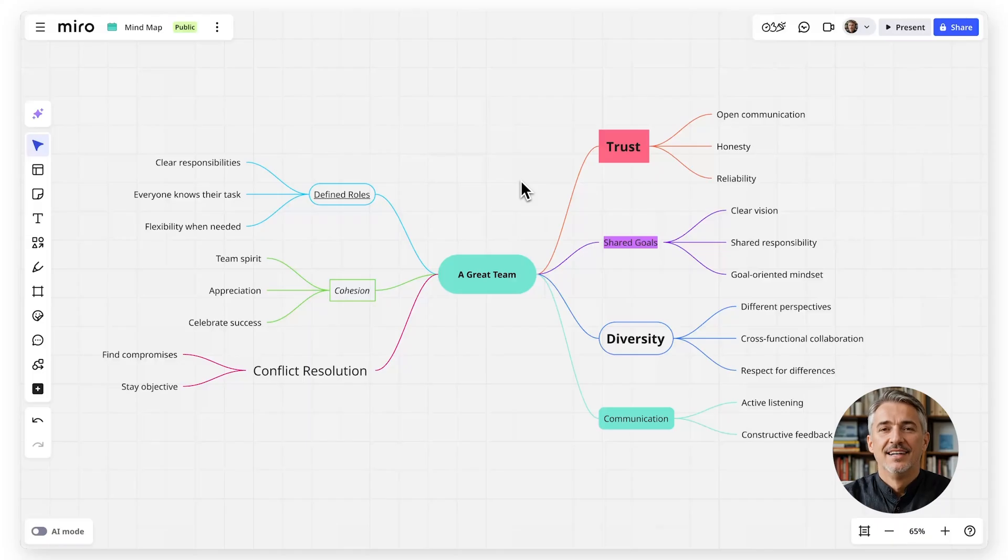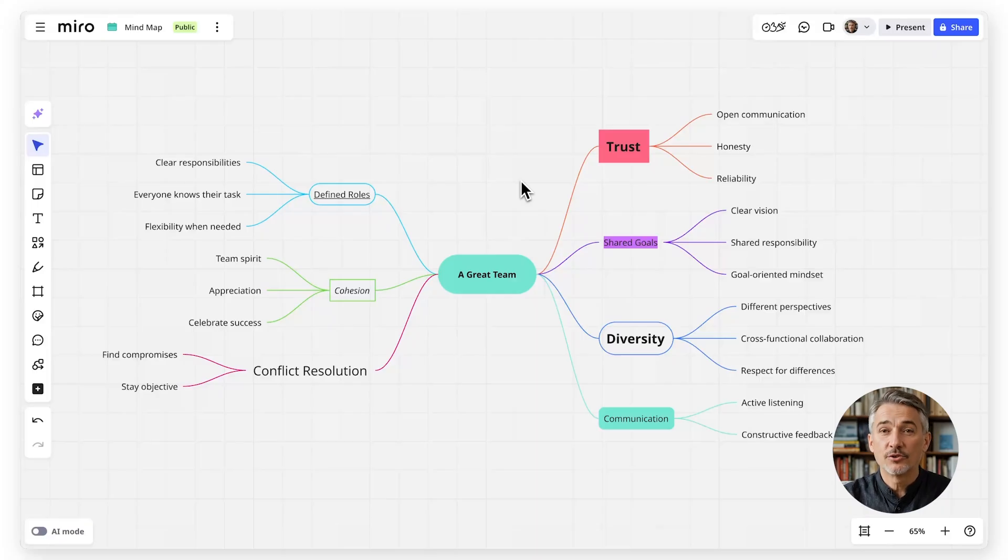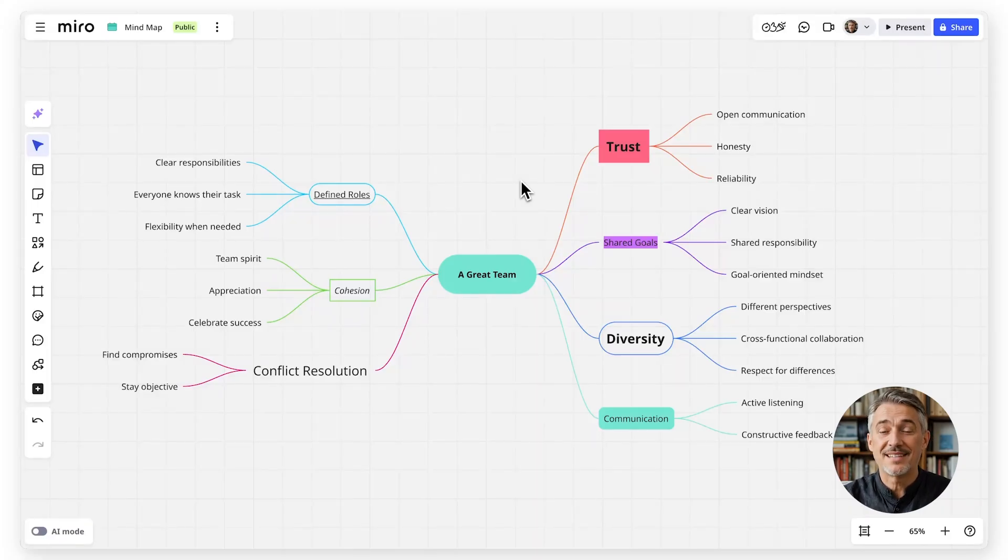Hello, I'm Logan from Miro AI Studio. Today I'll walk through how to create a mind map in Miro step by step.